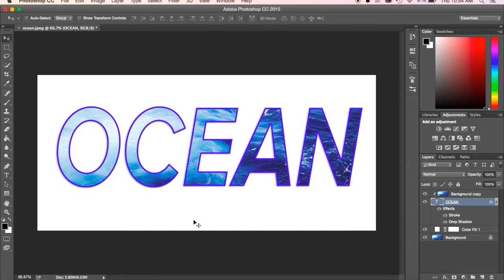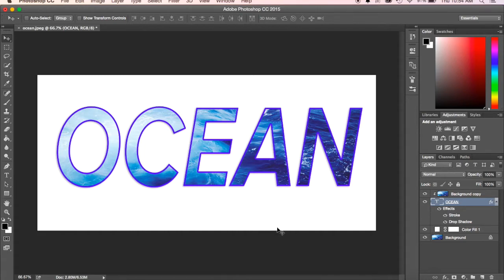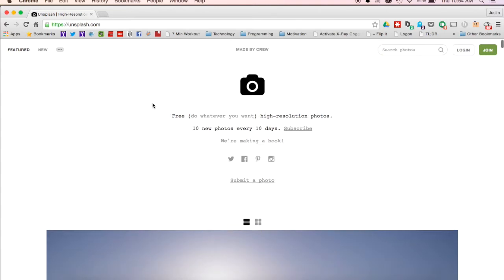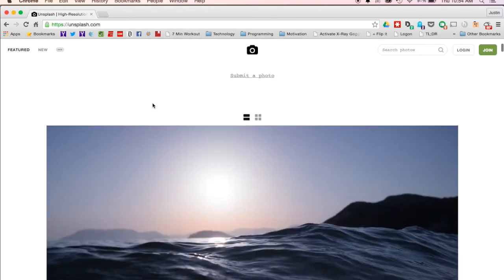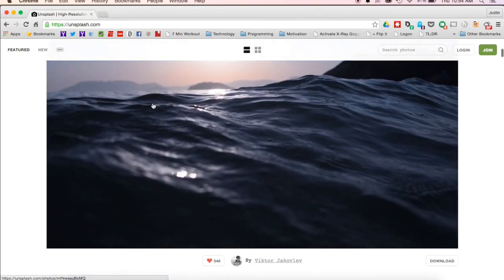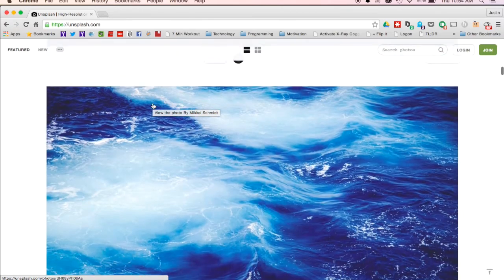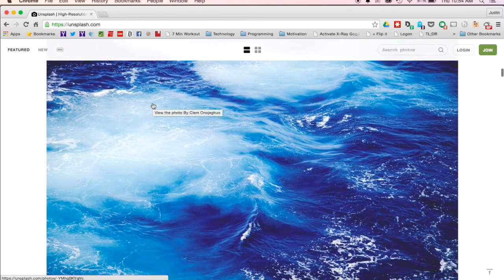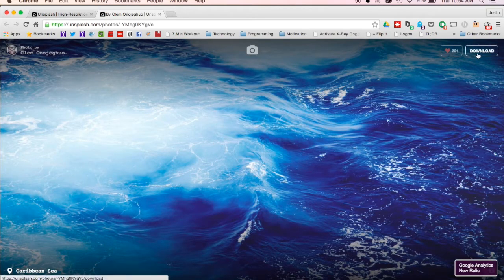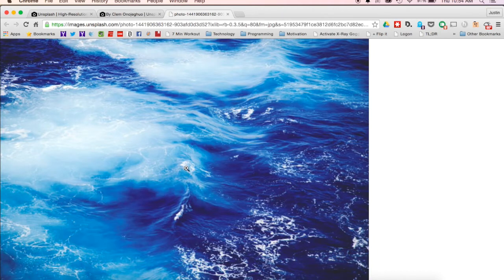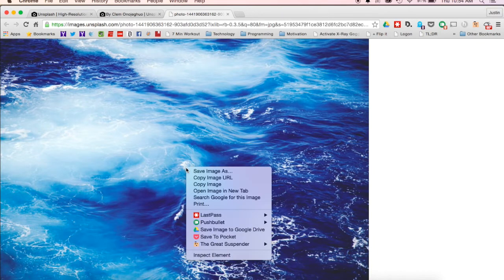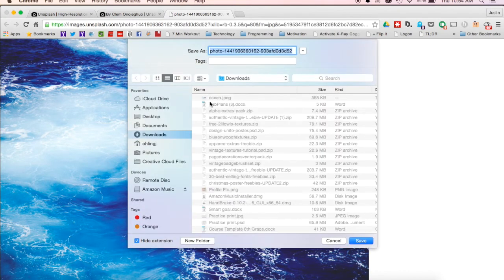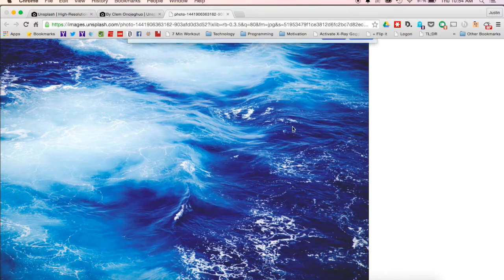If you noticed on the quest page, there is a link to a site called unsplash.com. It's a pretty great site with lots of high quality pictures that are free to use and free for people to download for whatever purpose. I went ahead and found this picture of the ocean, clicked on it, and hit download. Do a two-finger click, hit save image as, and we're going to call it ocean.